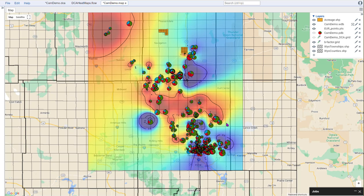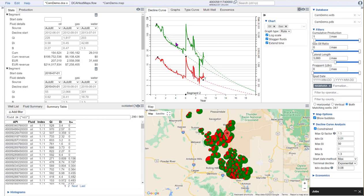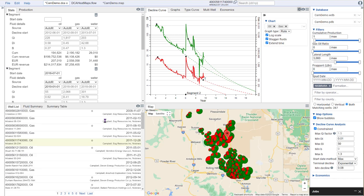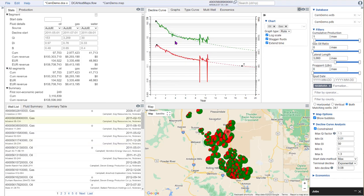And we may want to ask what is it that's driving these trends? Is there something different about this area than what we're seeing down here? These are the types of new insights that you can get when you start mapping up results instead of just looking at them in a well-by-well setting, where you may not fully appreciate the spatial variances that you're getting.